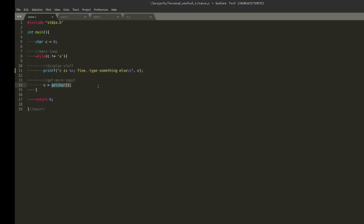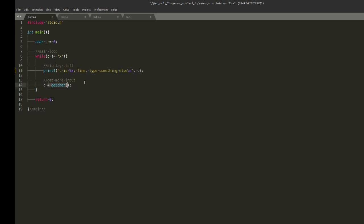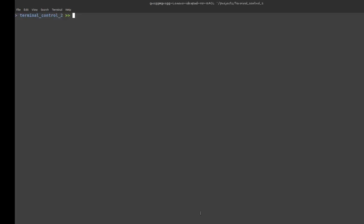Typically in a terminal application, the way you might imagine things working is: you have a main loop, you display some things — that could be a menu or a work area — then you wait on input from the user, and keep doing that until a specific input is given, like the letter X to exit. Let's run this and see what we get.